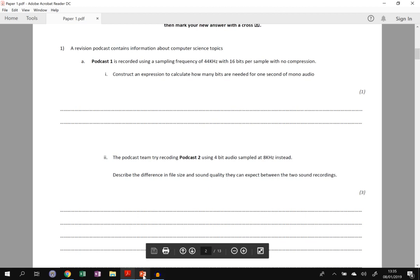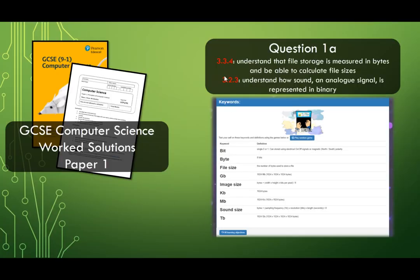So you should find a link to the past paper that we're looking at at the bottom of this video, and also you'll see links to the keyword activities for the learning objectives covered by each video.